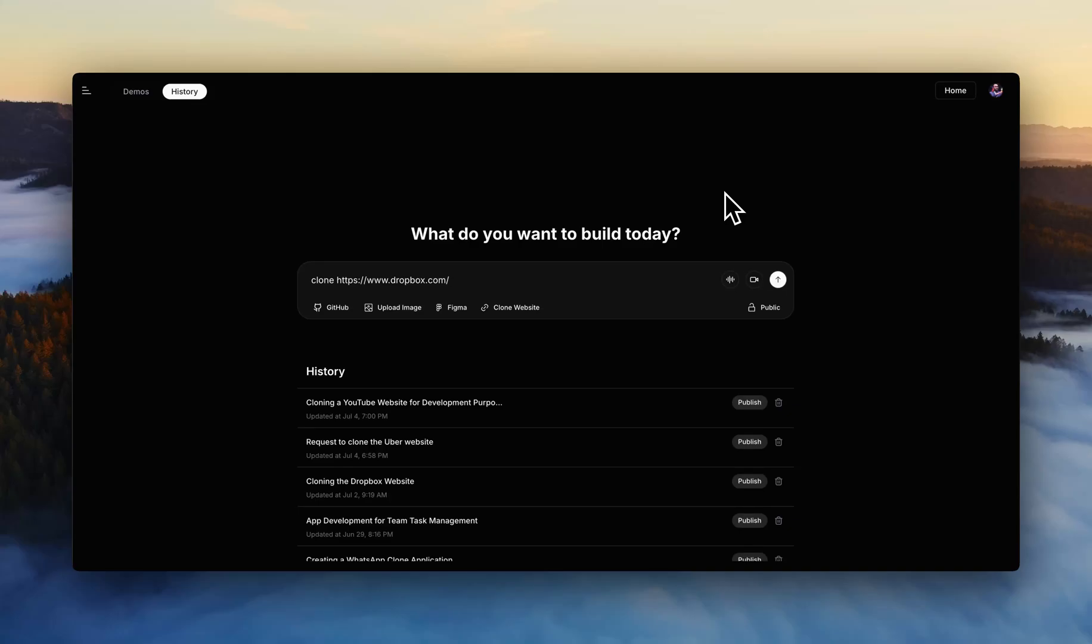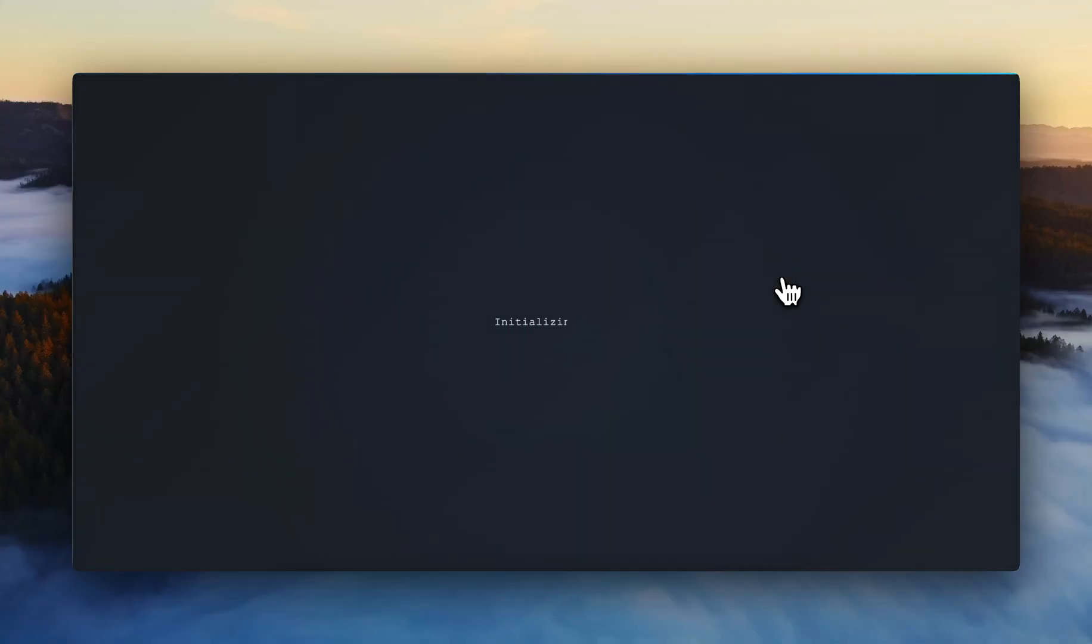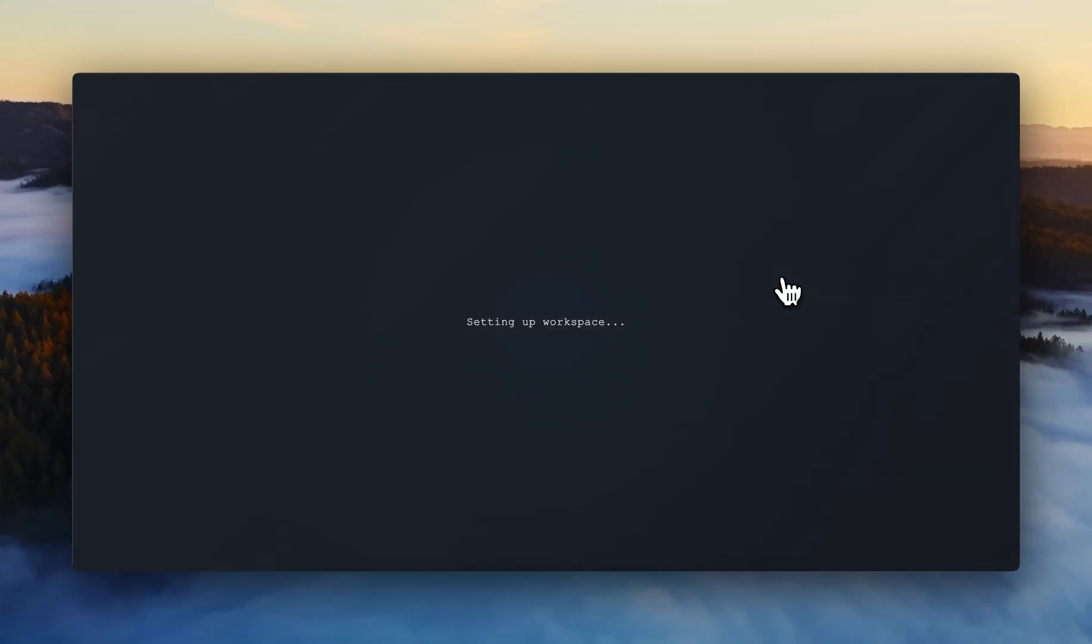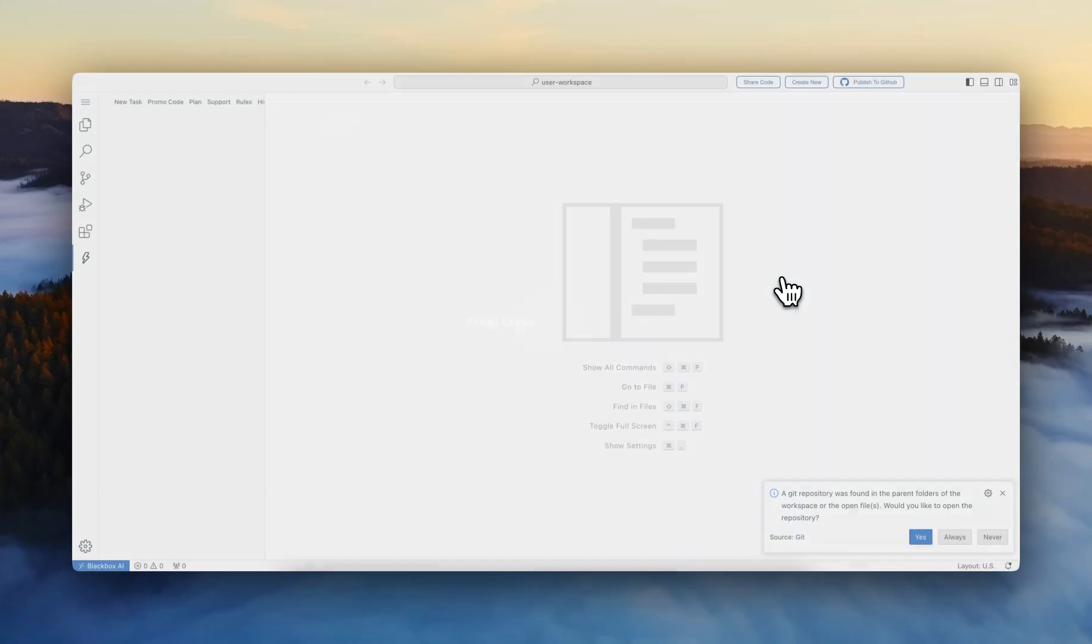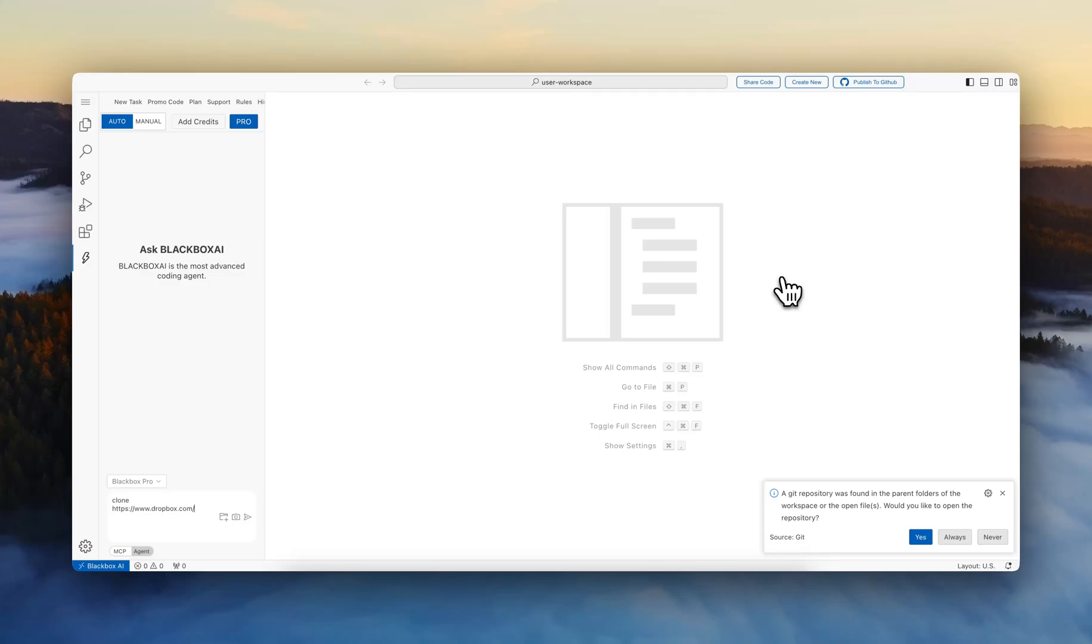In this video, we're going to go through an example of using the Blackbox AI Coding Agent through the Web IDE. In this case, the user doesn't need to download or install anything locally. They can simply send tasks to the Blackbox AI Coding Agent entirely through their browser, and it would be the same capabilities and performance that they would get locally on their IDE.